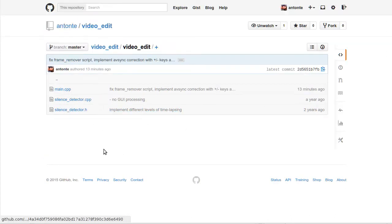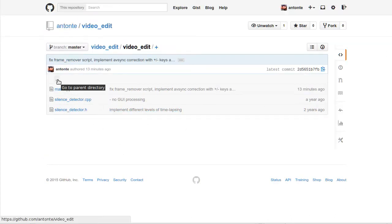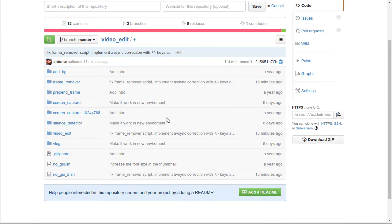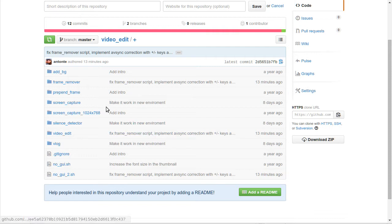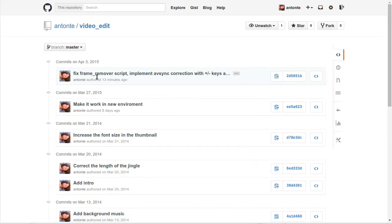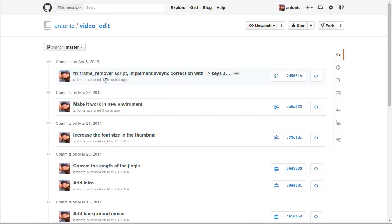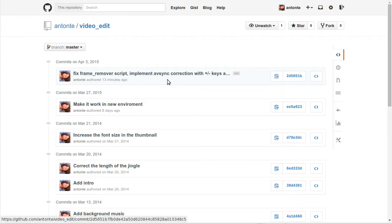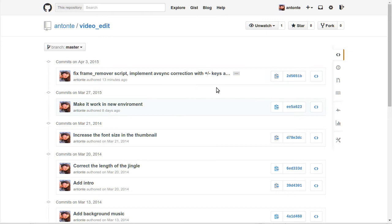For instance, I have video_edit. It's a very simple program for removing and cutting some frames, and it's doing something automatically. Just several minutes ago, 30 minutes ago, I pushed changes to be able to do correction for AV sync.